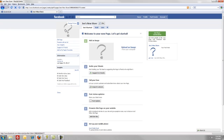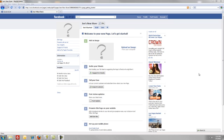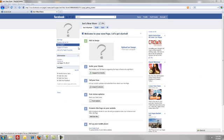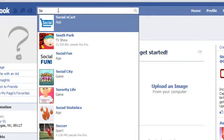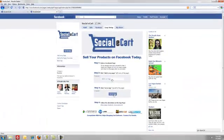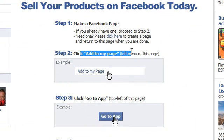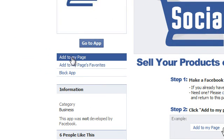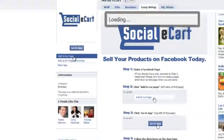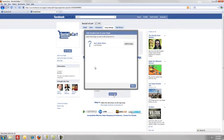You're going to want to obviously update your information — profile information, add a profile image, all your info, everything in here. Next, we're going to go back to the Social eCart page. What we're going to do is add the app to the page now. On the left-hand side, underneath the Go to App button, we're going to see Add to My Page.